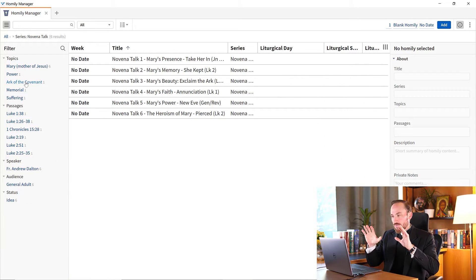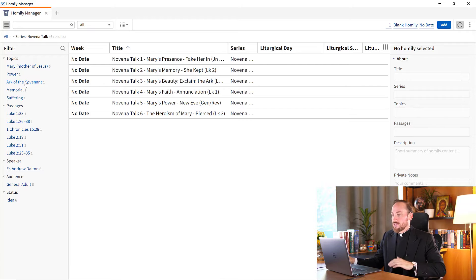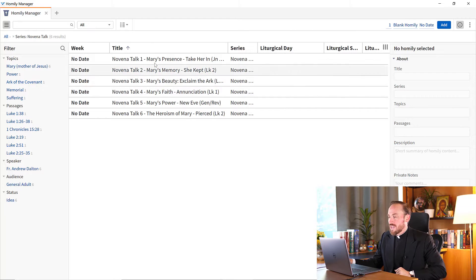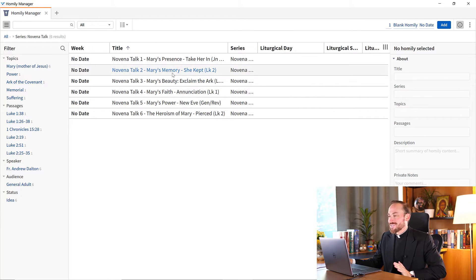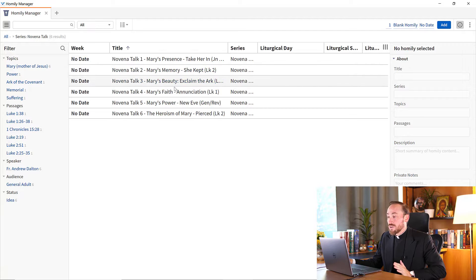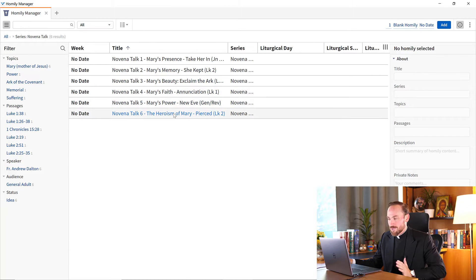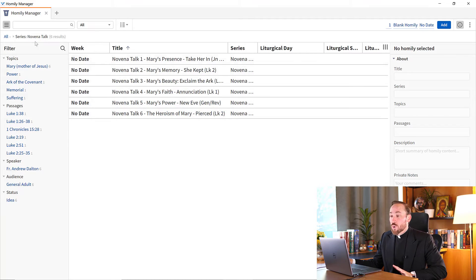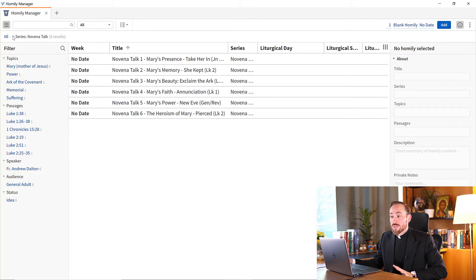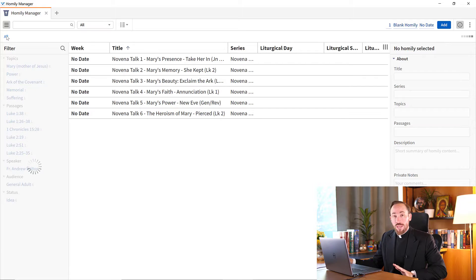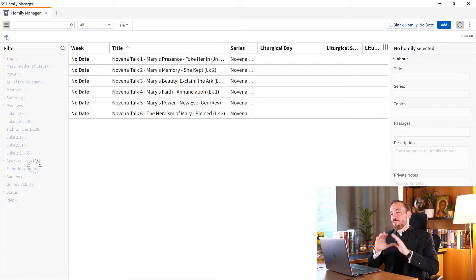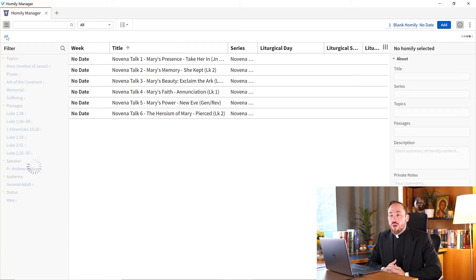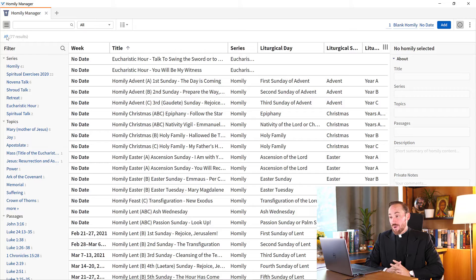And of course I can click any one of these blue hyperlinks here, and now it's going to filter down to these 6 Novena Talks that I have on Mary's presence, her memory, her beauty, her faith, her power, and her heroism. And that's easily classified and visible here. Of course, if I want to go back and see the full list, I can always hit the X on that filter or hit All to get back to all of the documents inside of my Homily Manager.